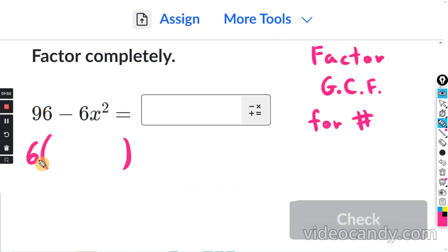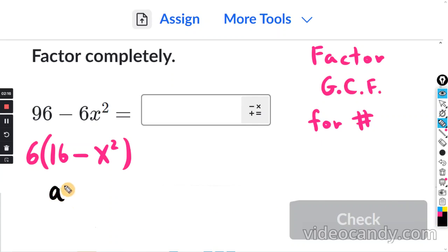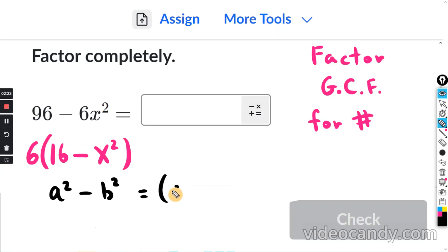96 divided by 6 is going to be 16. And negative 6 divided by 6 is negative 1, and x squared is left over. Now at this point, this is easy to factor — this is basically a squared minus b squared, and that equals a minus b times a plus b.